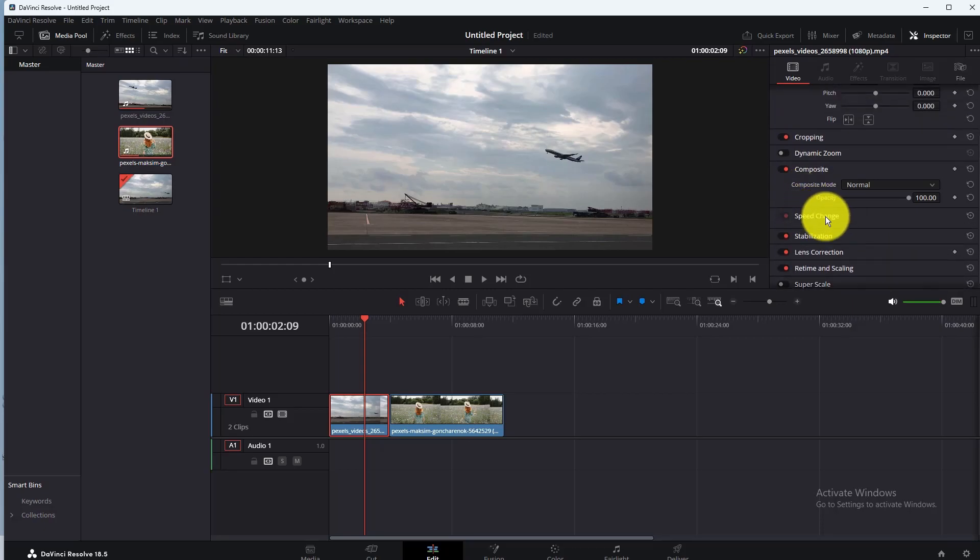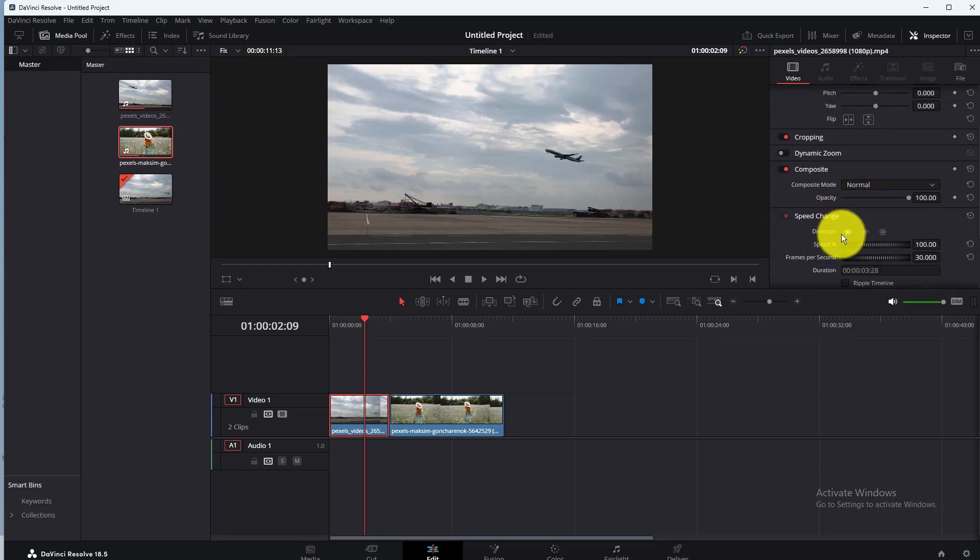In Speed Change Settings, choose a direction in which you want to adjust your clip speed. Then go to Speed.